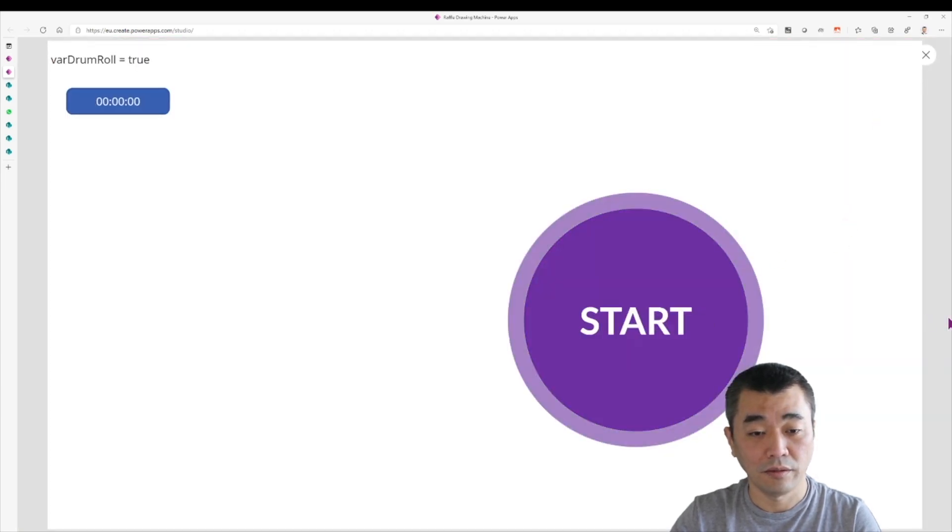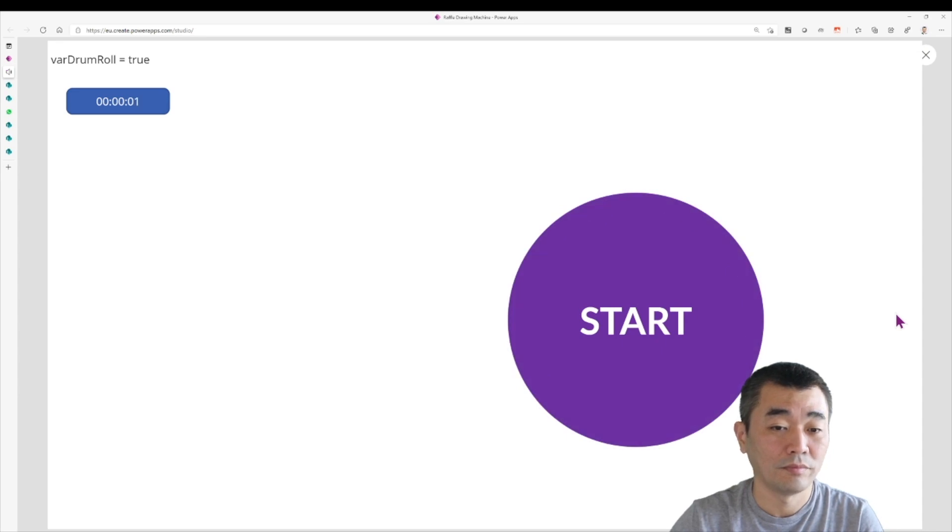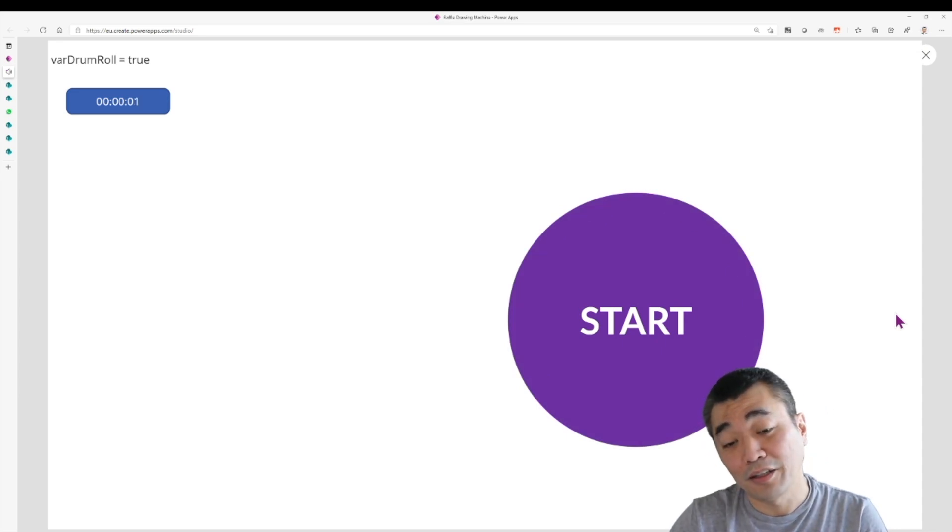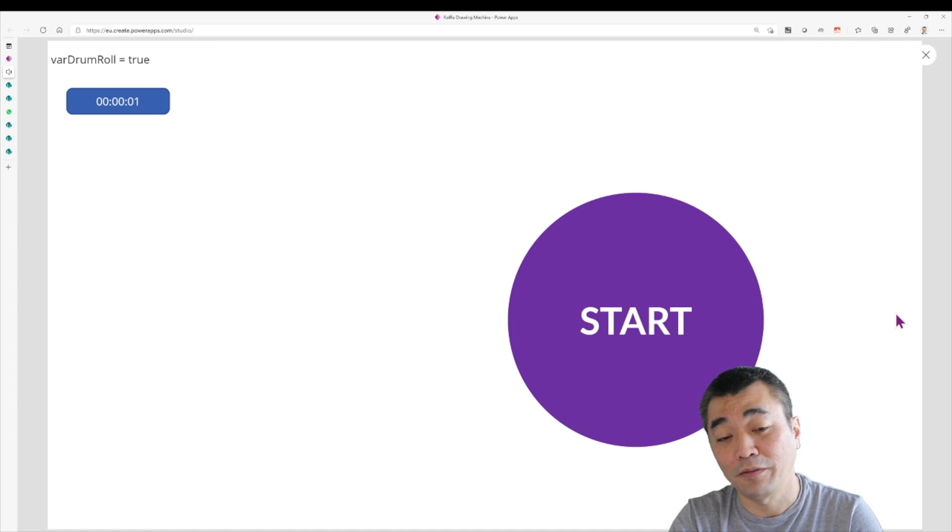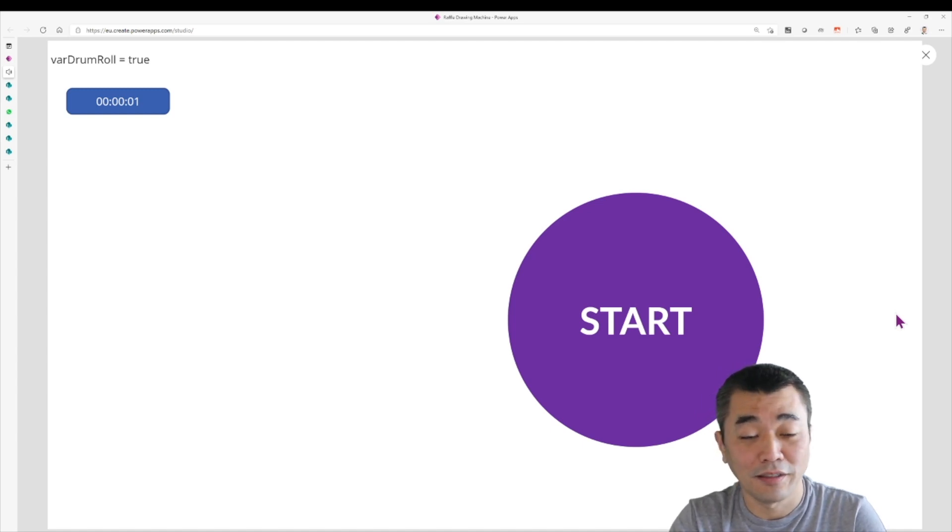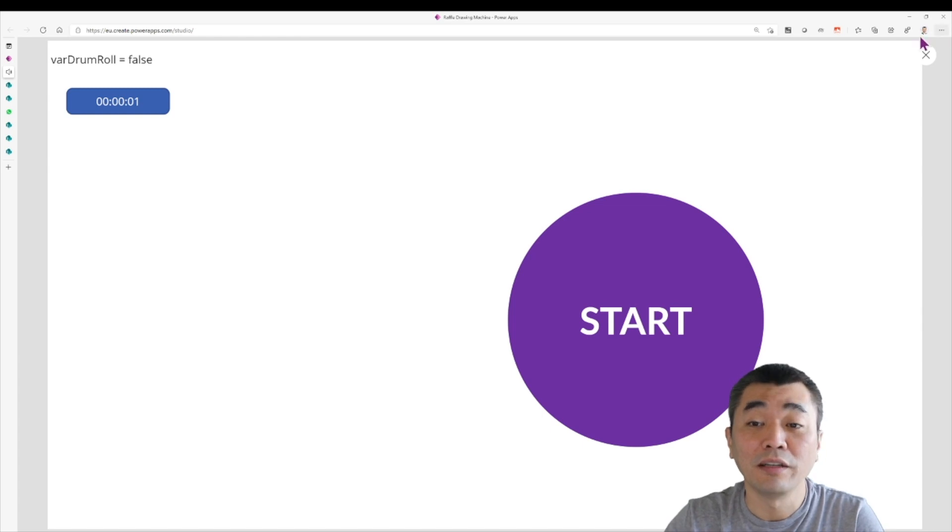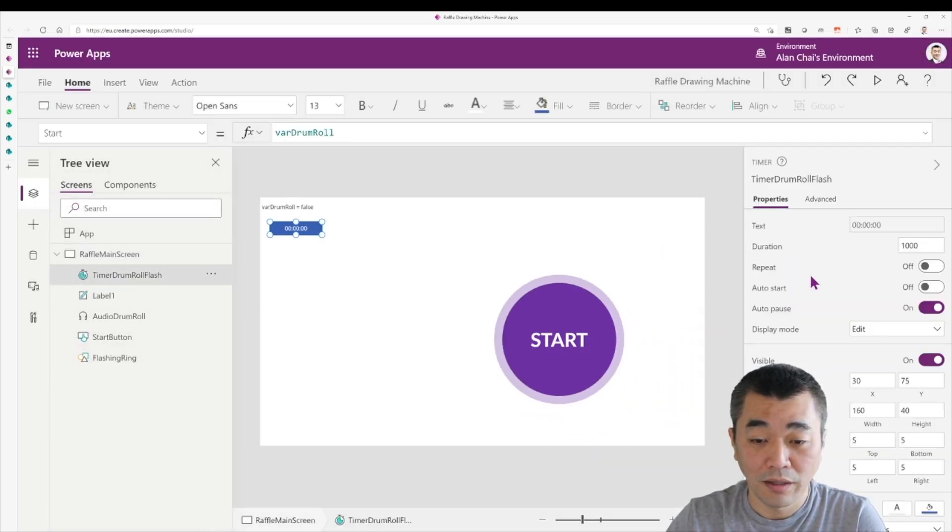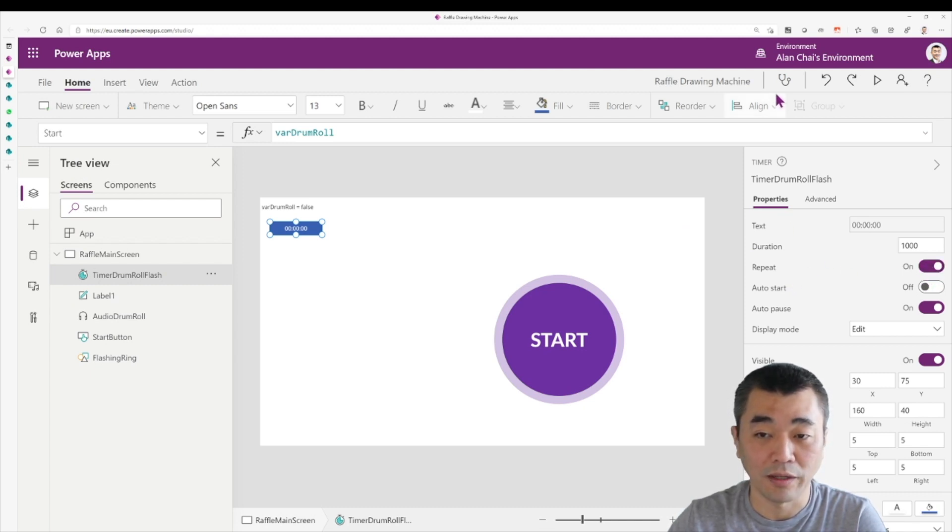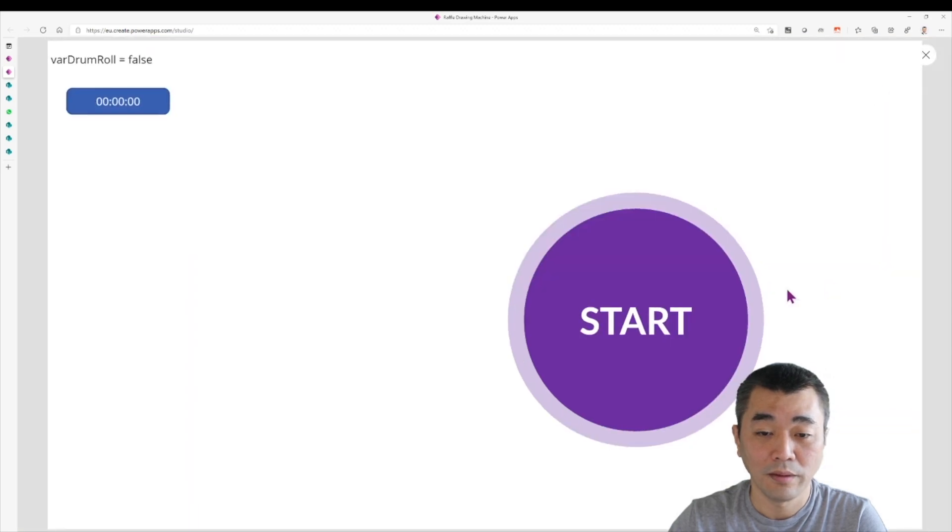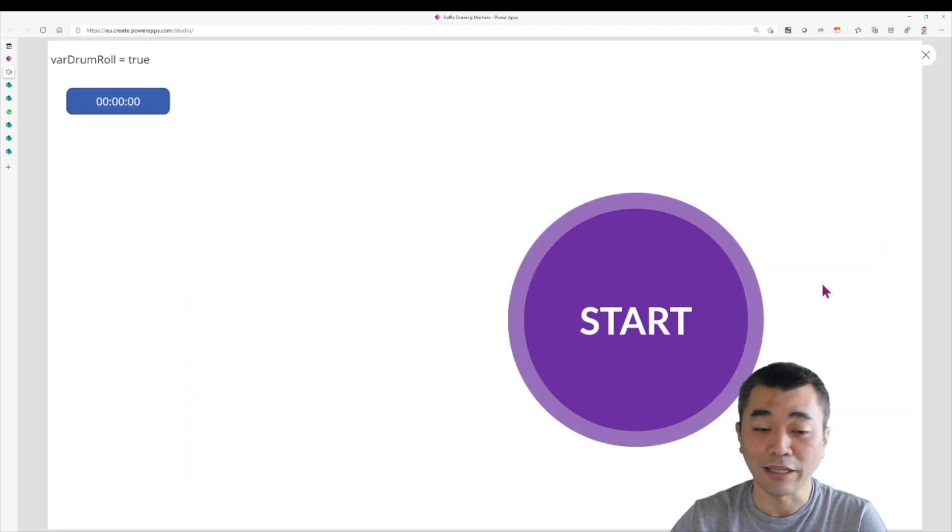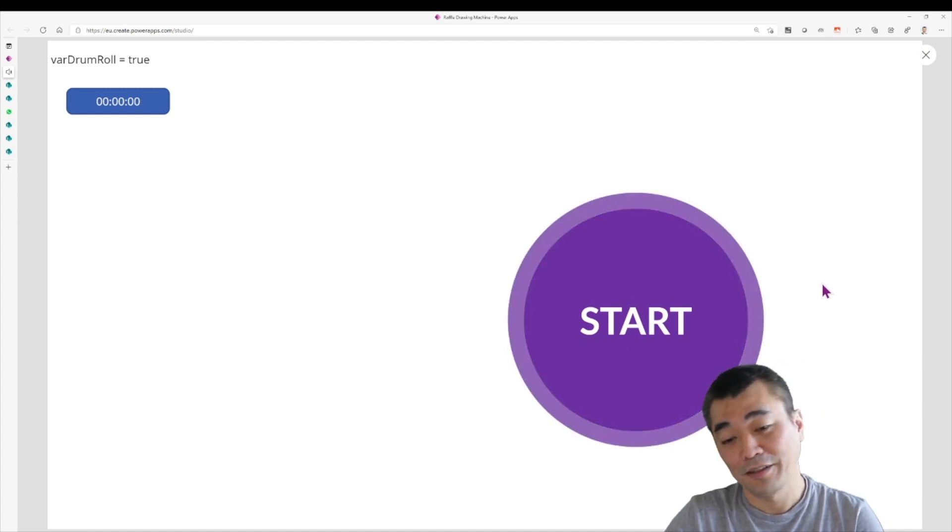There's an issue here that the ring didn't flash after every second. The reason is the timer was not set to repeat. So what we need to do is go choose the timer, there you go. It's not set to repeat. So we want it to repeat itself all the time. So we try again. Voila! It's working.